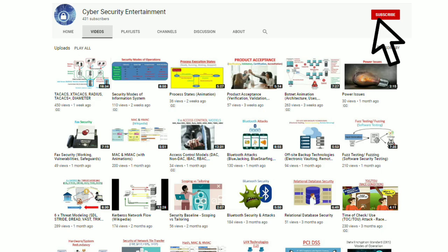So this was all from my side. Please stay connected to my channel and subscribe for similar videos. Thank you.